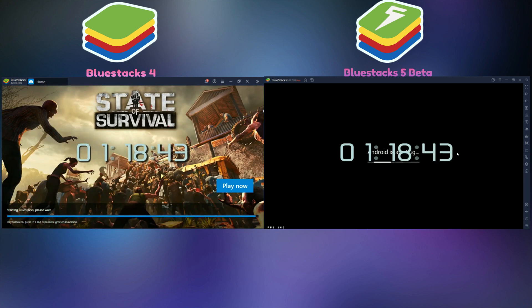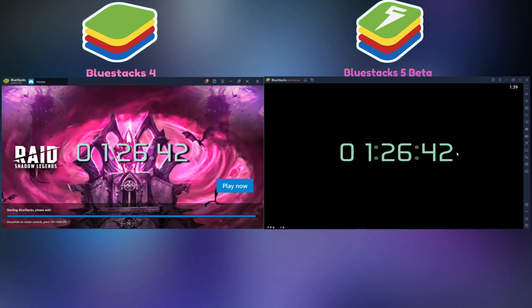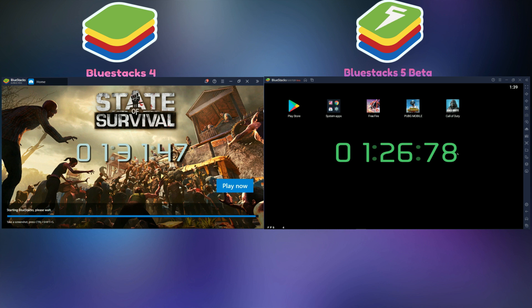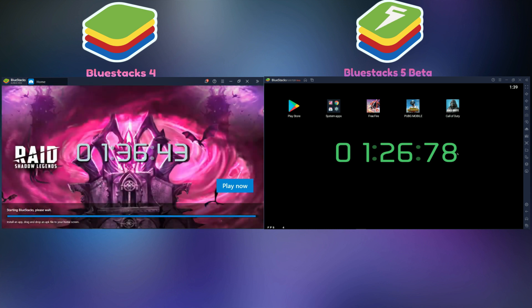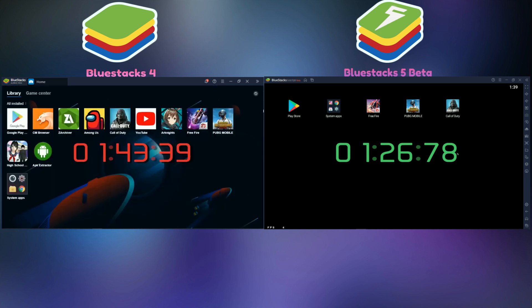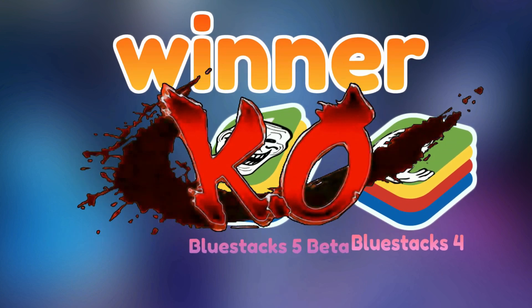Well, BlueStacks 4 takes more time than BlueStacks 5 Beta. In this first load, BlueStacks 5 Beta takes 1 minute and 26 seconds, and BlueStacks 4 takes 1 minute and 43 seconds. It means BlueStacks 5 Beta takes less time than BlueStacks 4. Oh guys, we have a winner — the winner is BlueStacks 5 Beta. Let's go to the next test.